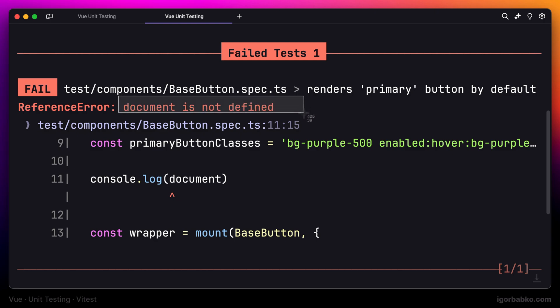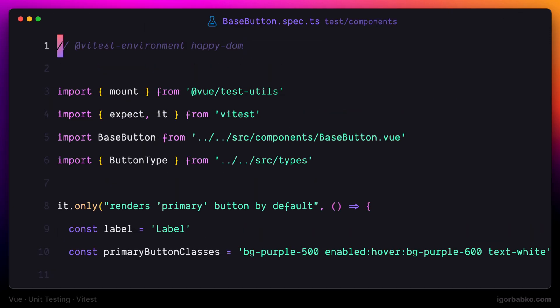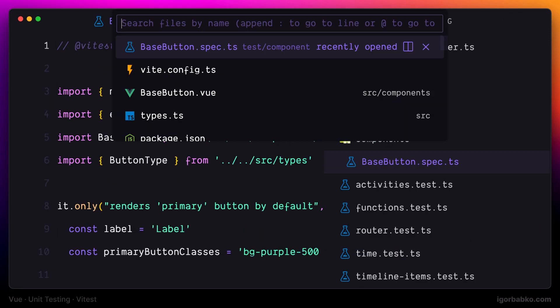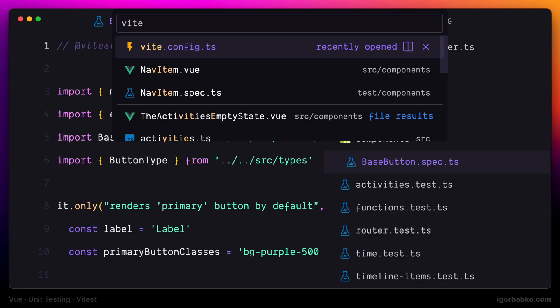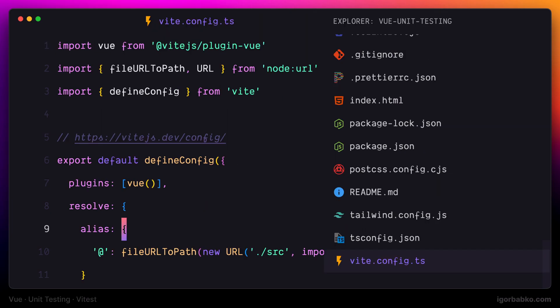There is actually another way which allows us to specify which tests should be executed in a browser environment. And we can do this by using vite configuration.